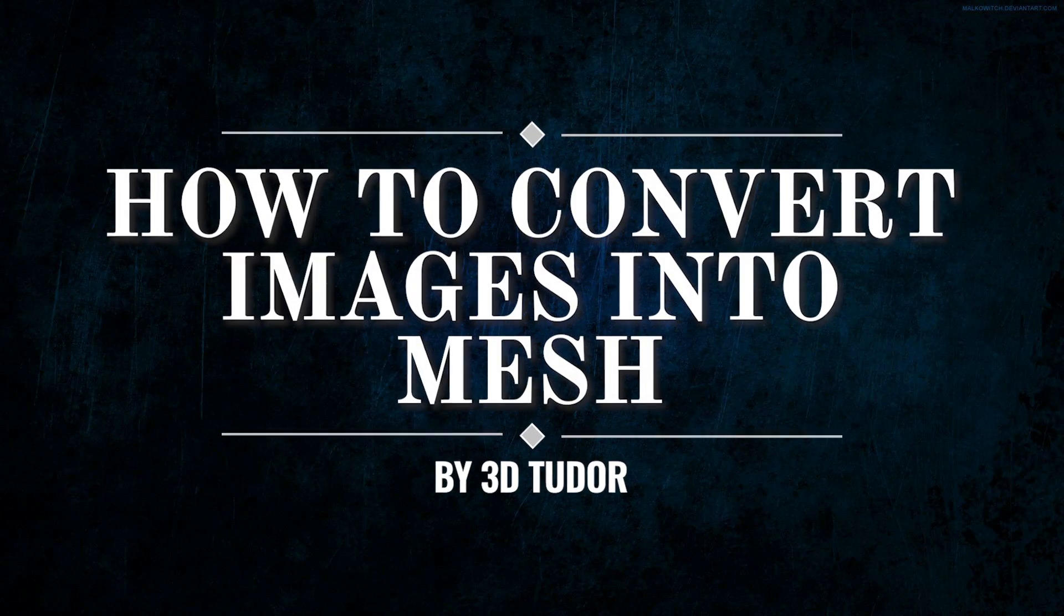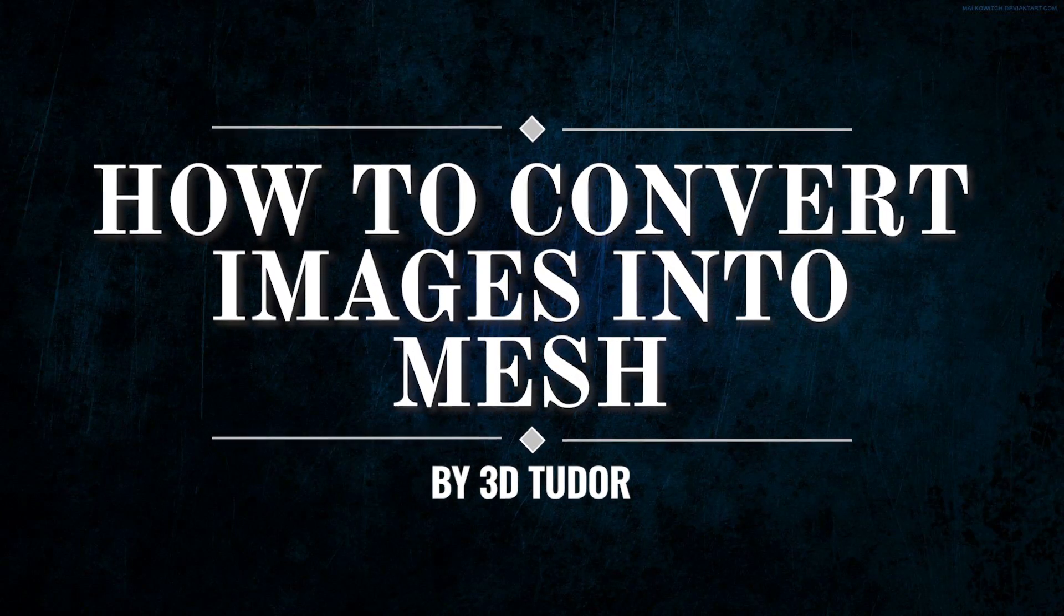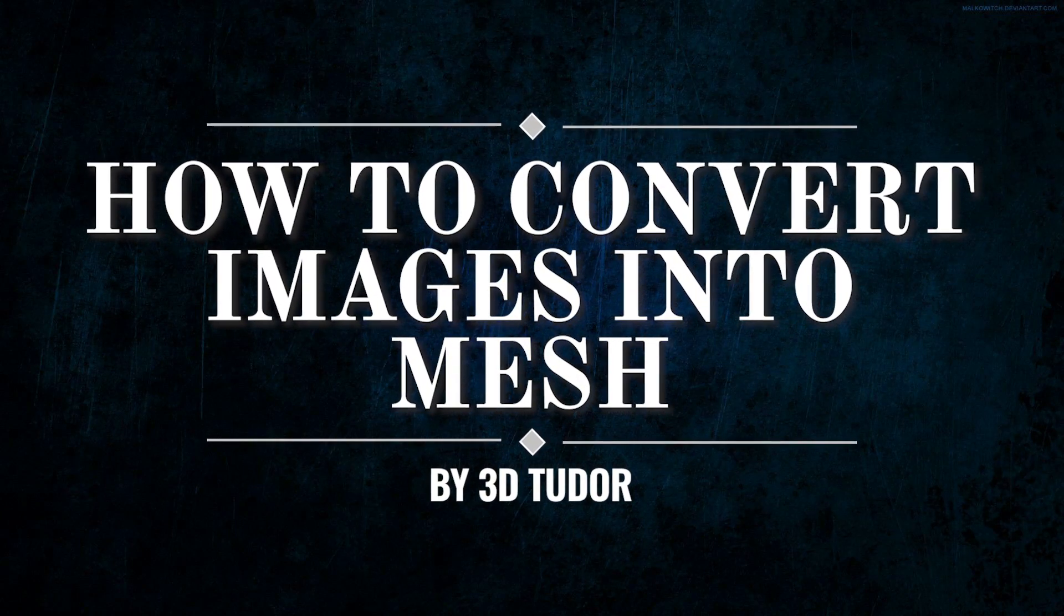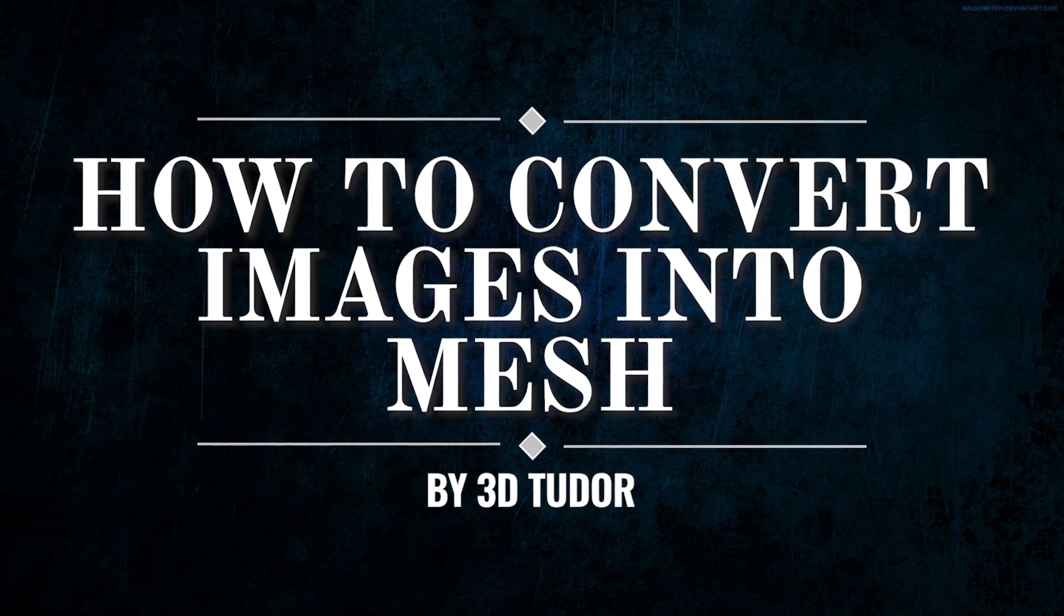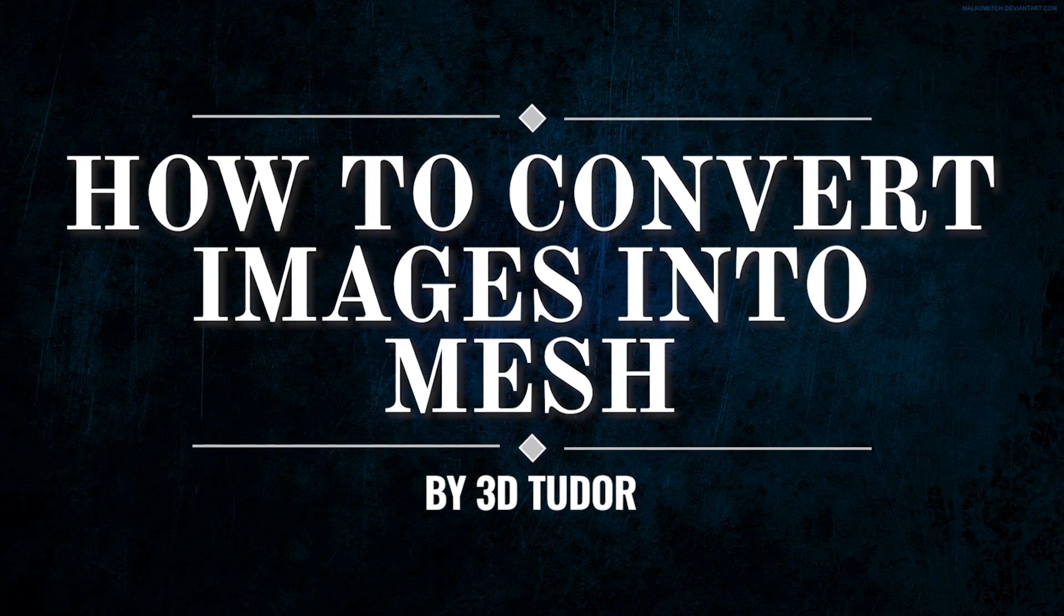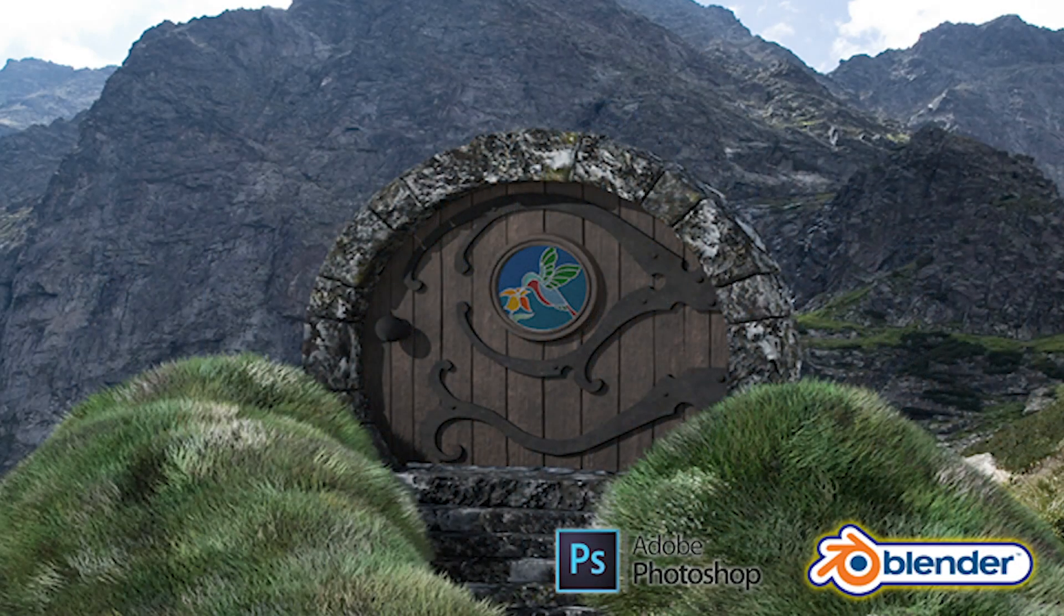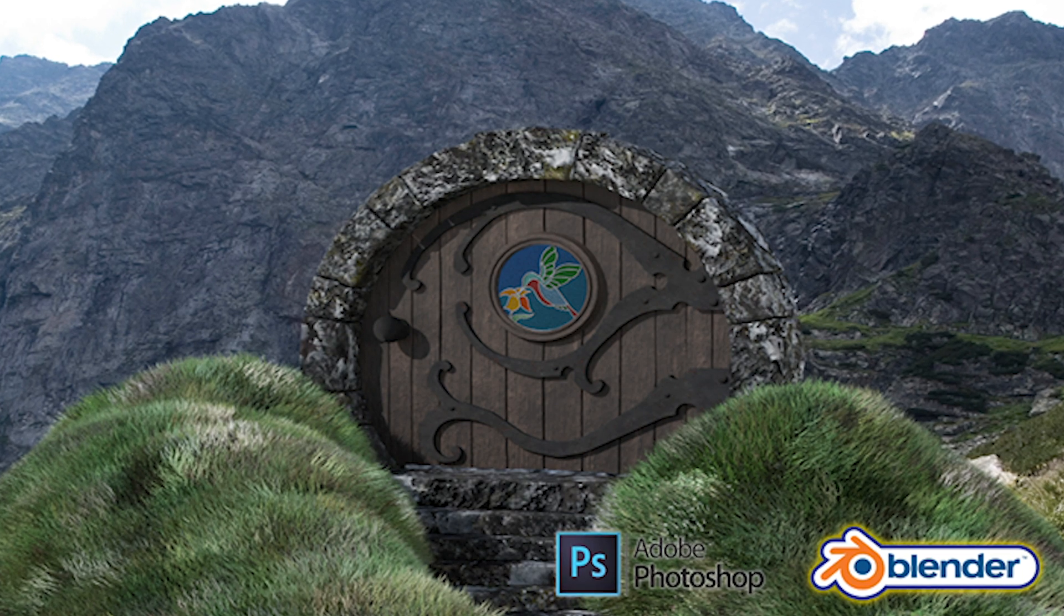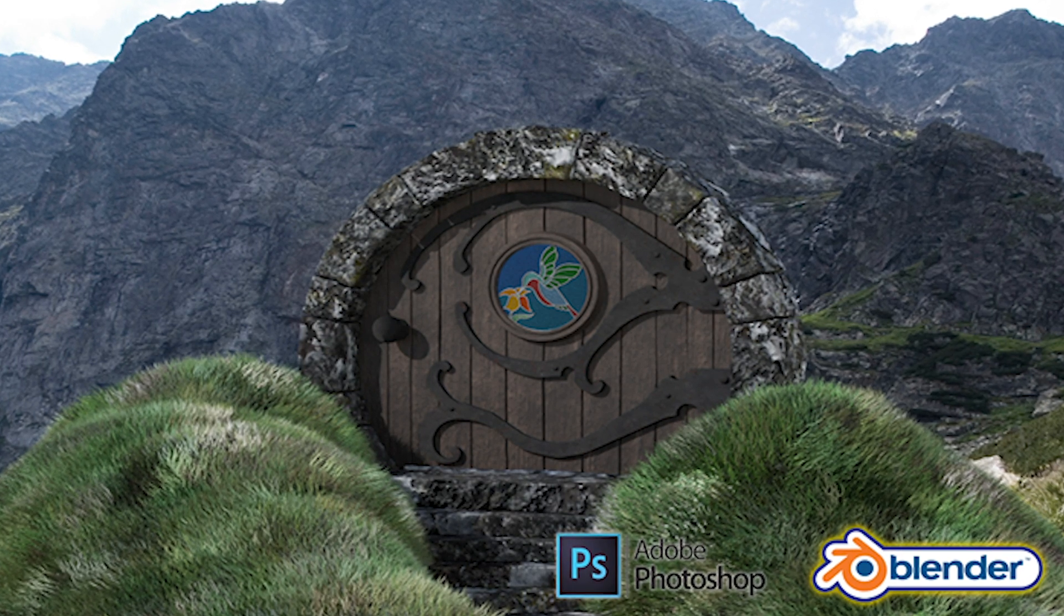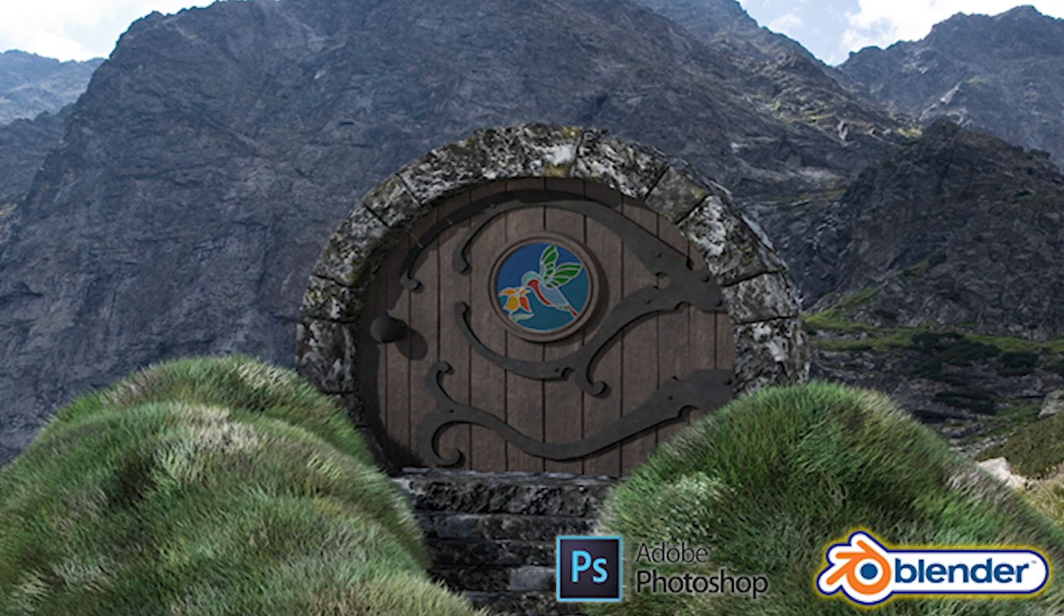Welcome everyone, it's Neil here from 3DTutor back today with another tutorial. Today I'm going to show you another technique of how to convert images into mesh. I just released a brand new course which you can find linked down below along with all my other courses.